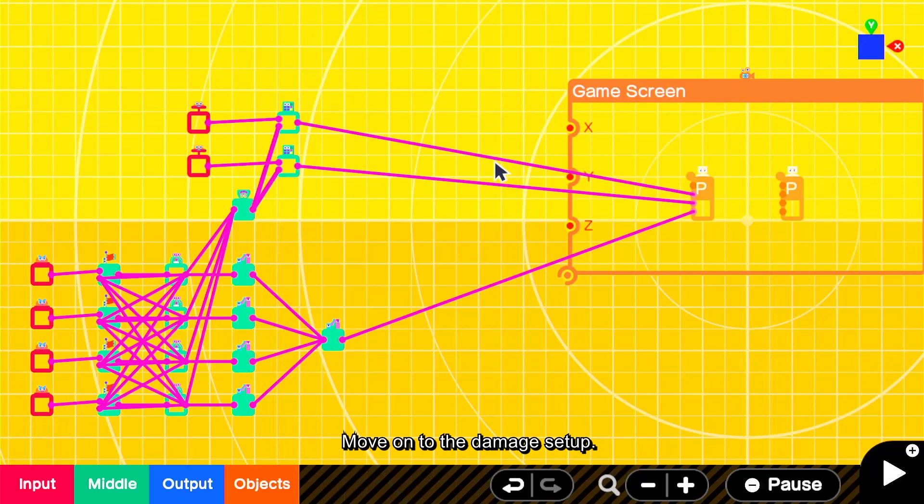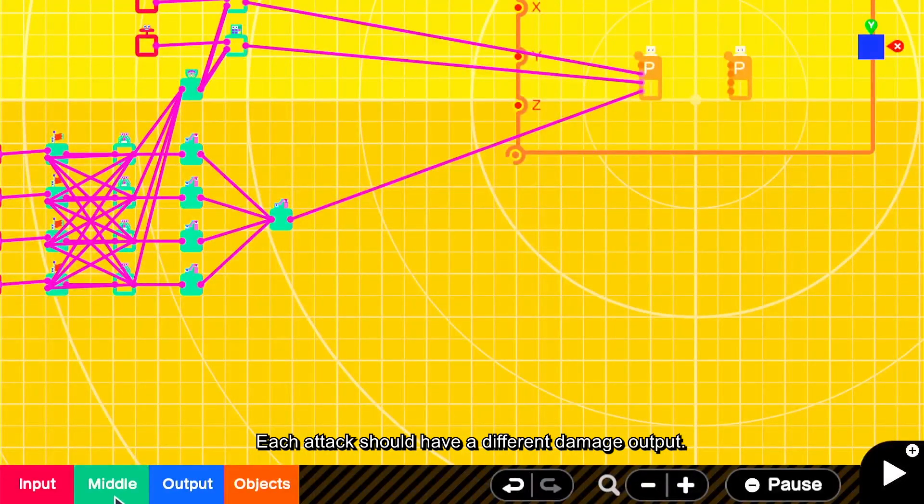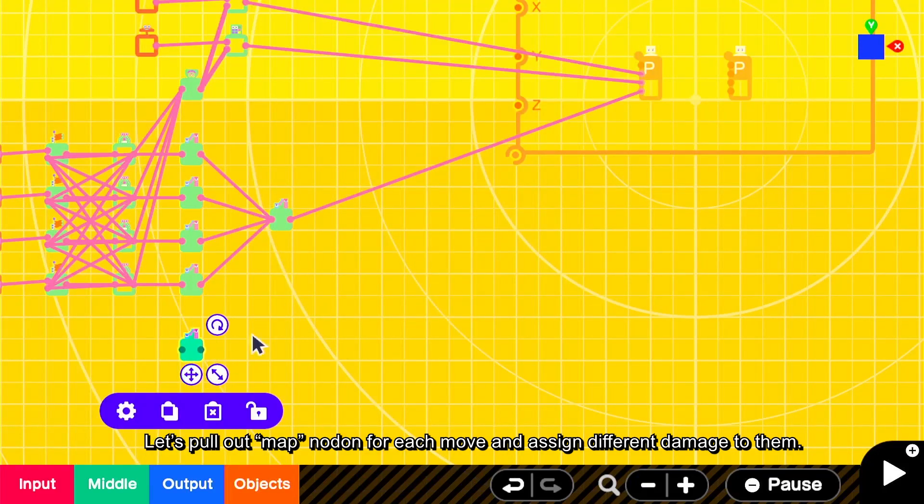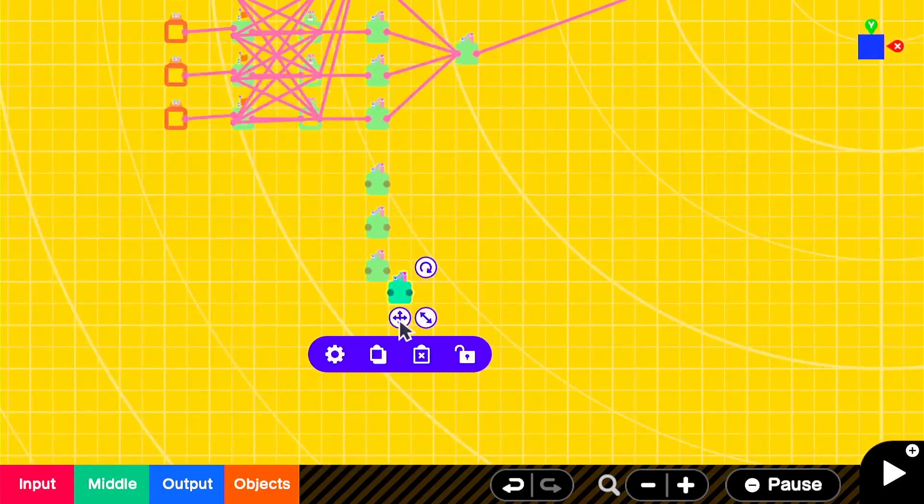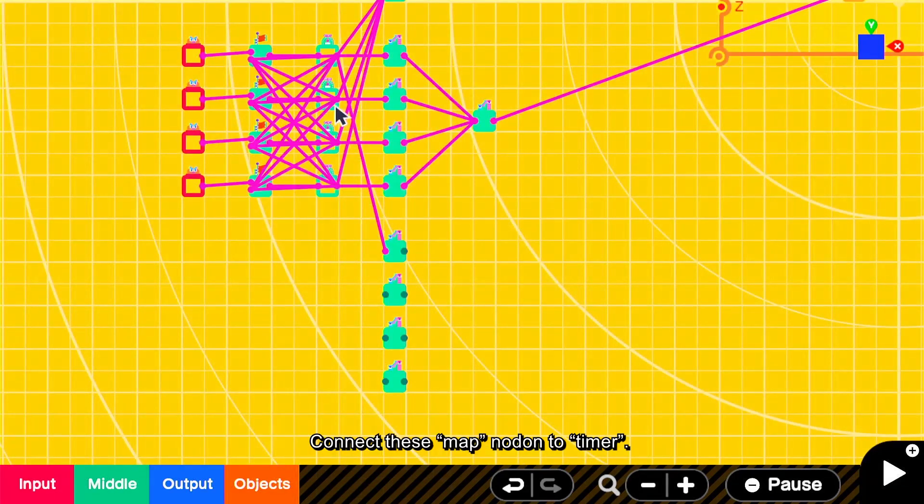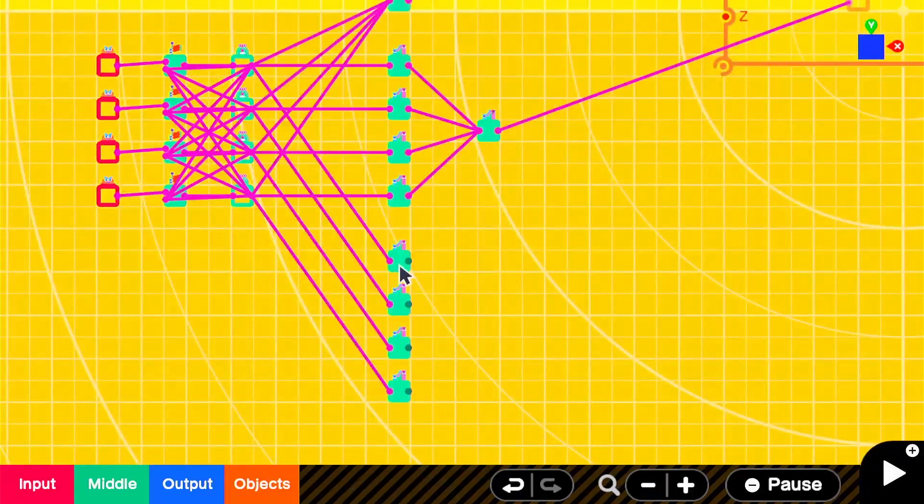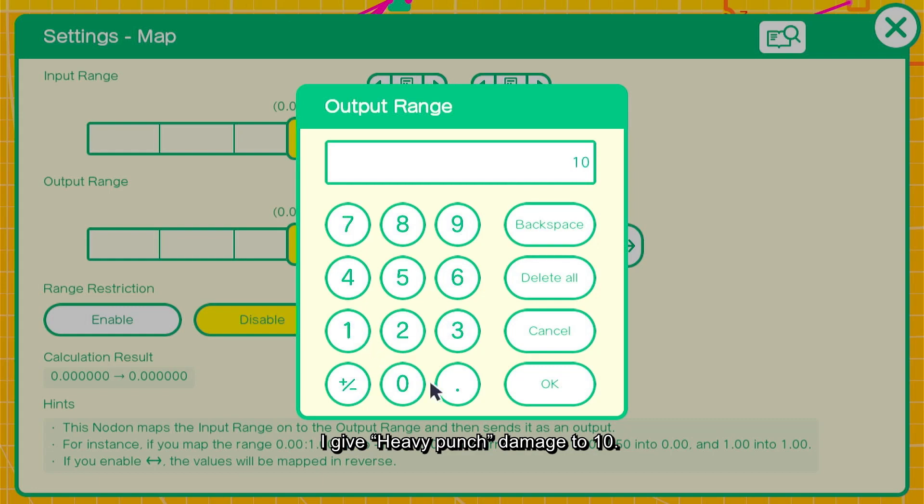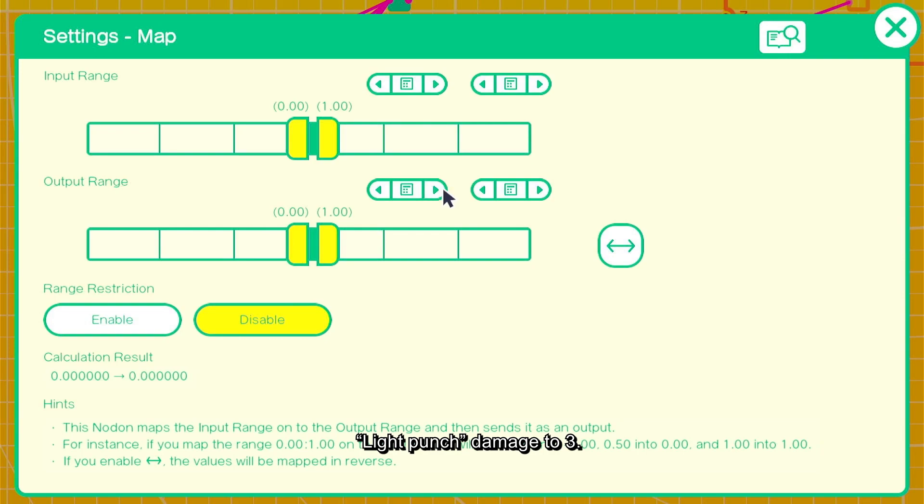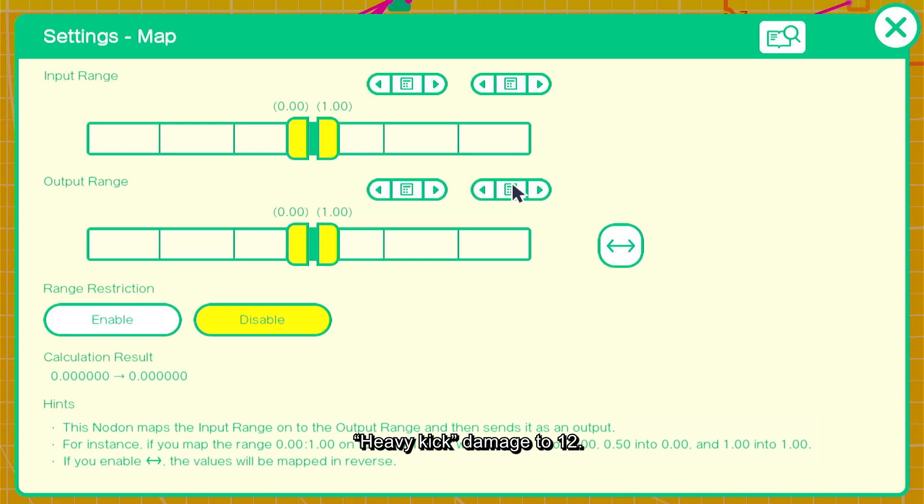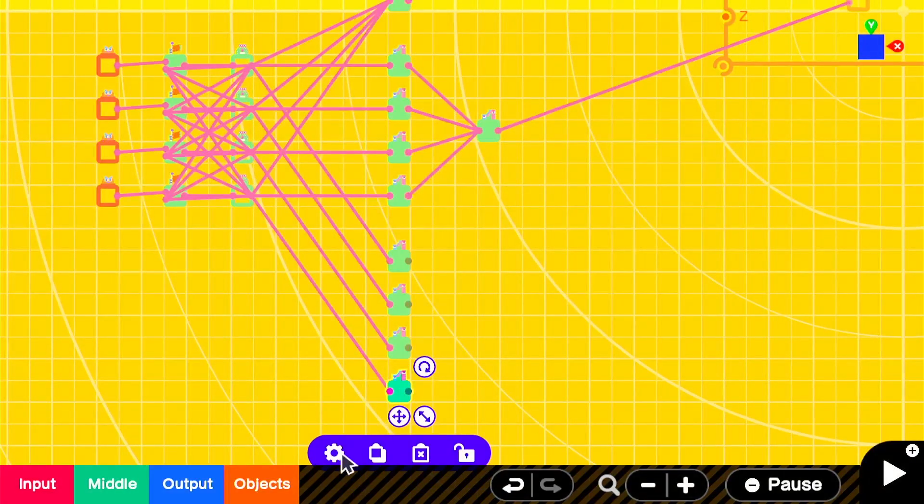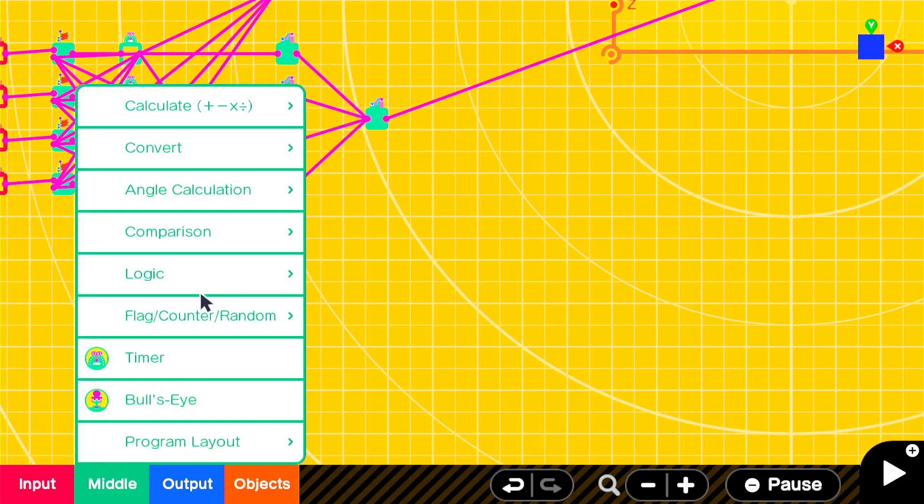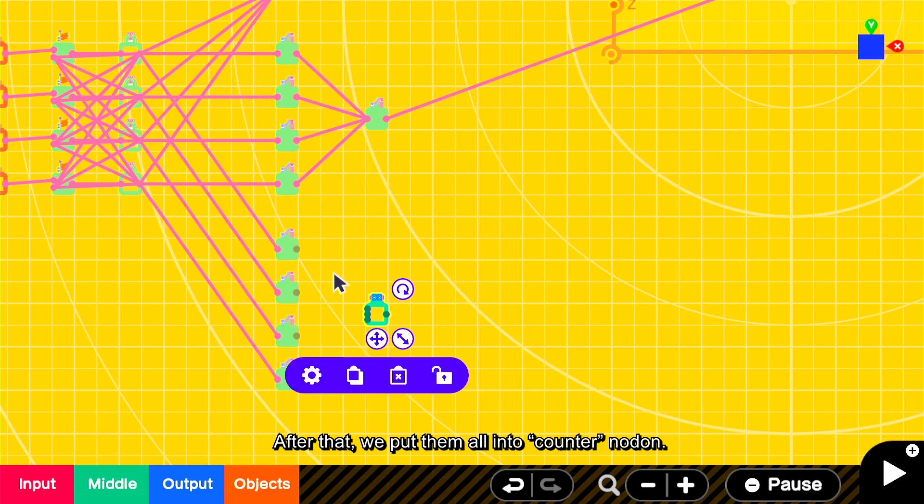Move on to the damage setup. Each attack should have a different damage output. Let's pull out map nodons for each move and assign different damage to them. Connect these map nodons to timer. I give heavy punch damage to 10, light punch damage to 3, heavy kick damage to 12, light kick damage to 5. After that, we put them all into counter nodon.